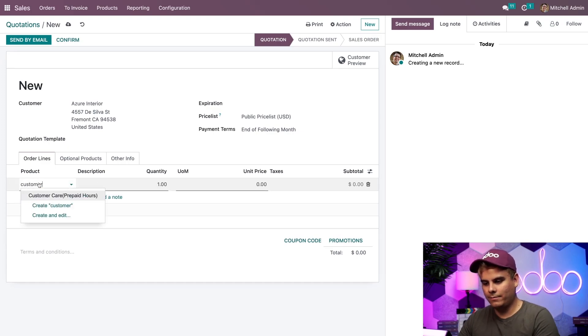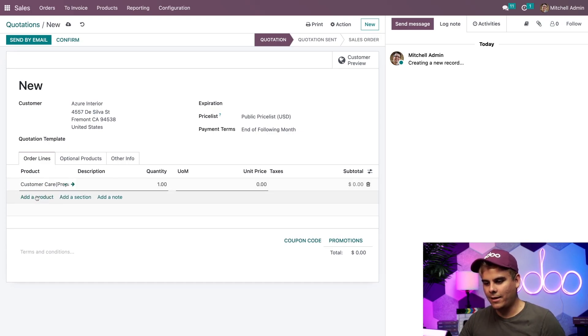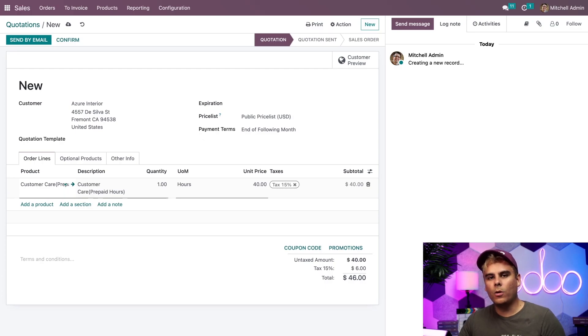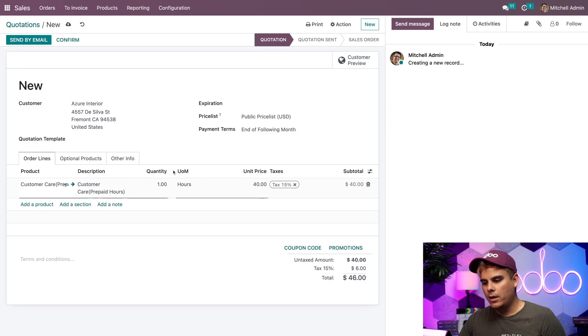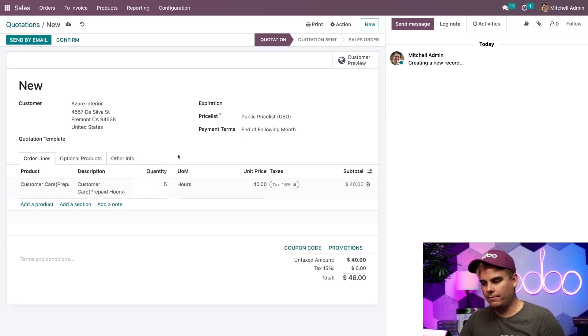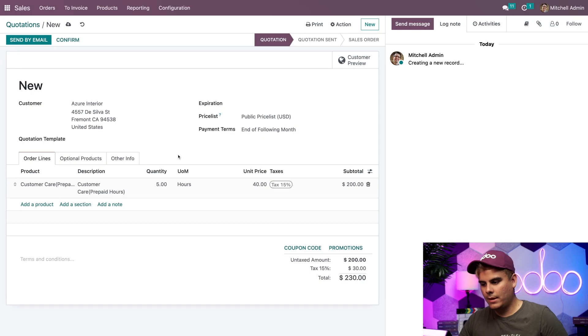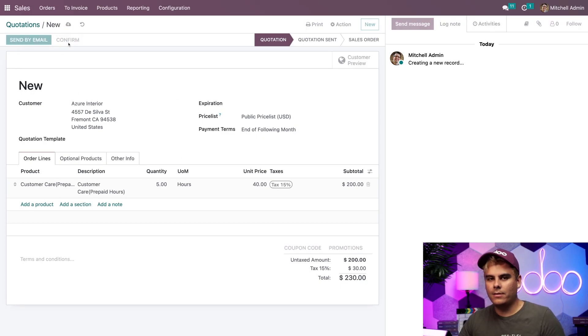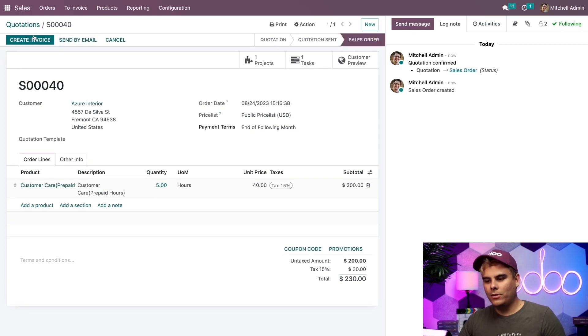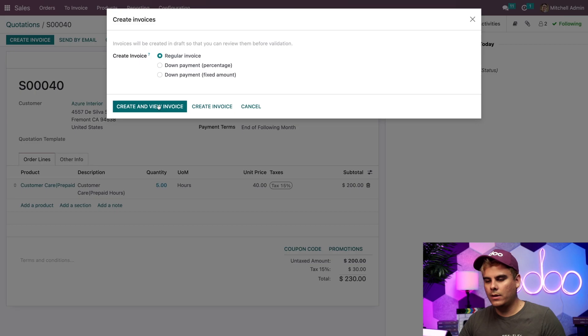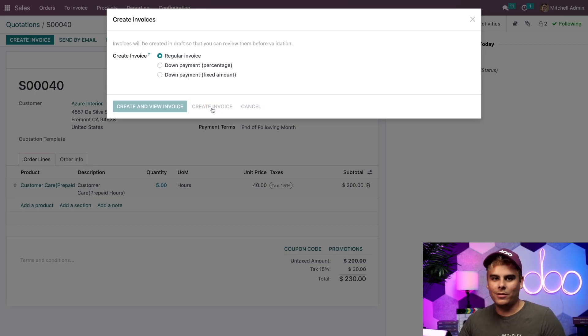Customer care. Let that autofill help us be a little bit lazy. And let's say that Azure Interior wanted to pay for five hours of our support. So in our case, we're going to select basically the quantity of five. And boom, this all looks great. So I'm going to confirm this. And I'm going to create the invoice. And it's going to be a regular invoice. And afterwards, we're going to just create the invoice.